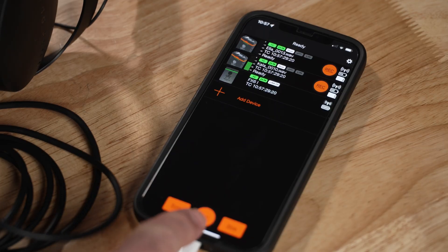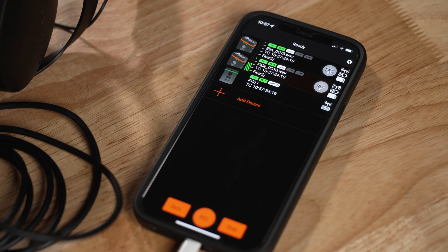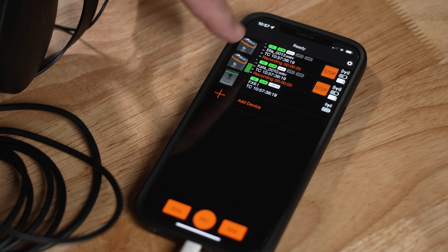They've also added a handy record button on the home screen that will trigger recording on all your Track E devices at once, rather than having to menu-dive into each one. This comes in handy right now because I want to use a second Track E to demonstrate the big issue I mentioned earlier — latency. Because the transmission from the Track E to your phone is over Bluetooth, there is quite a bit of latency between the actual sound being recorded and what you hear monitored from the app.